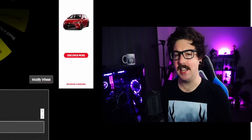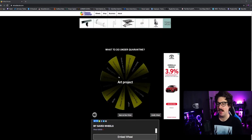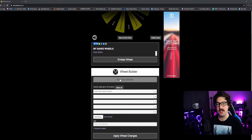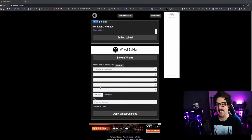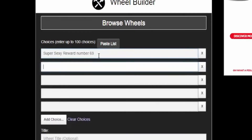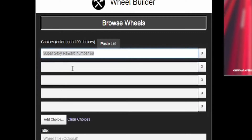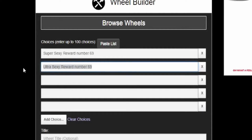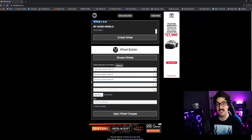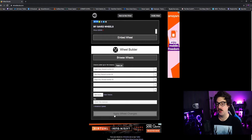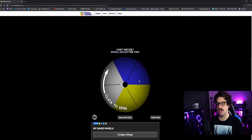Okay guys, so we are over here on wheeldecide.com. This is the wheel that we're going to be using. You can browse wheels and add in different rewards and stuff like that. So we've got super sexy reward number 69, ultra ultra sexy reward, and we could do mega mega sexy reward as well. Once that's in there, you want to apply it to the wheel with this button here and that's going to add your options in.